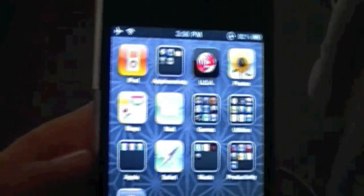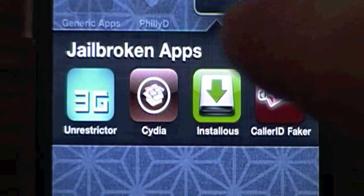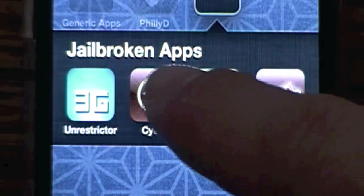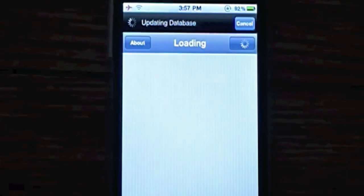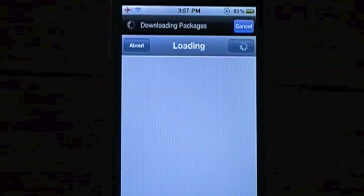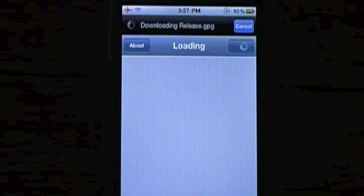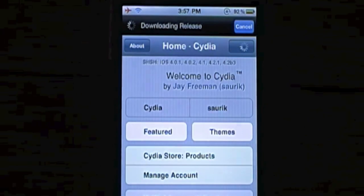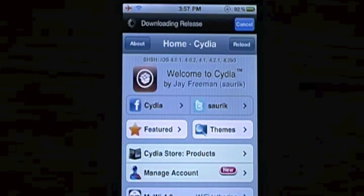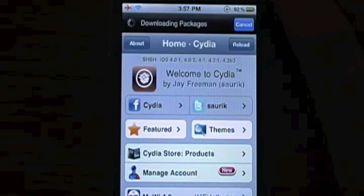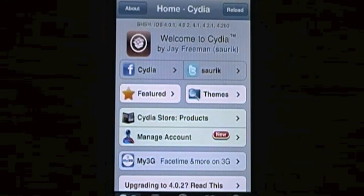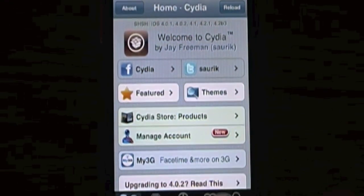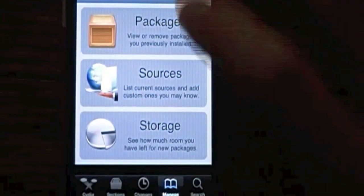So let's see how to do it. The first thing you're going to want to do is go into Cydia, and then wait for Cydia to load up. Now like I said, you guys must be jailbroken to do this — of course, that's how you get Cydia, by jailbreaking it. So once Cydia is all loaded up, you're going to go down to Manage, right there. You're going to go to Sources.